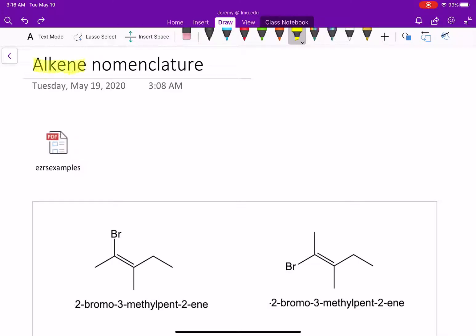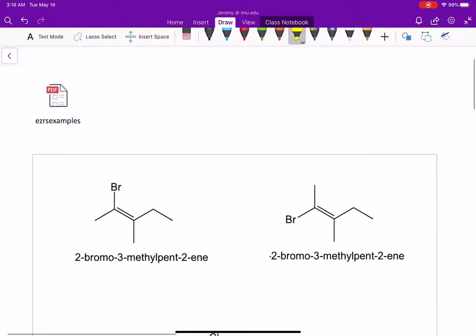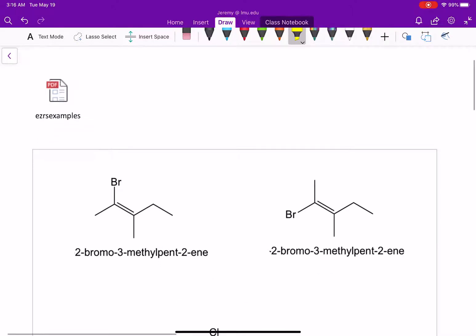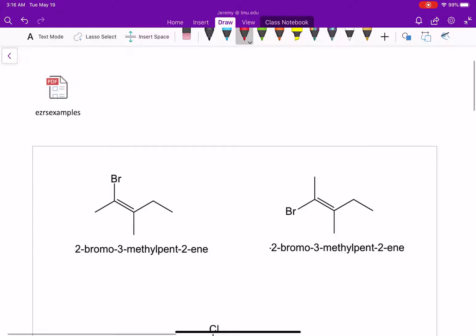We've already learned the basics of naming alkenes, but there's a little more we have to do to really finish this off. I want to talk about two examples here, two different molecules — one on the left and one on the right.